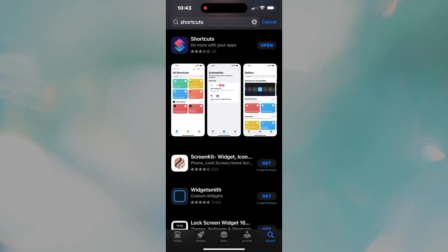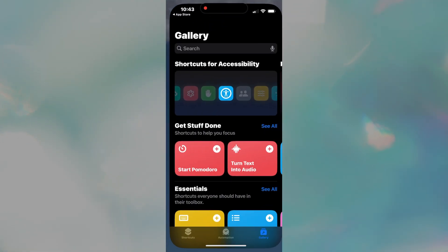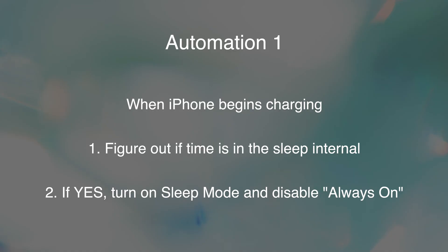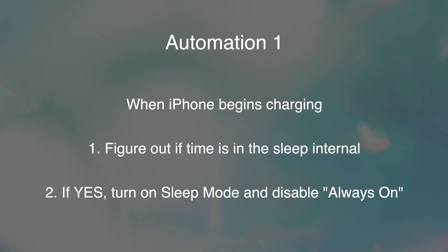Okay, it's time to download shortcuts if you haven't already and fire it up. Our first task is to create an automation that triggers when the phone is plugged in. This automation will determine if the plug-in occurred during your defined sleep time interval and will turn sleep mode on accordingly.